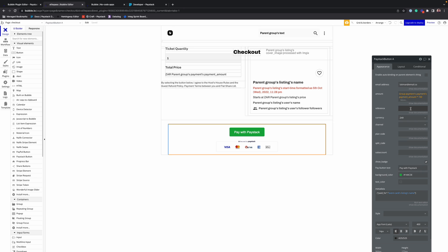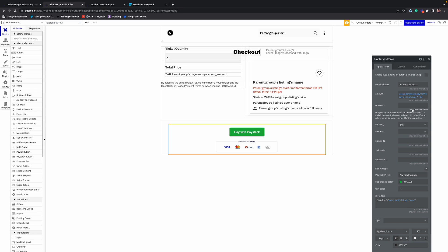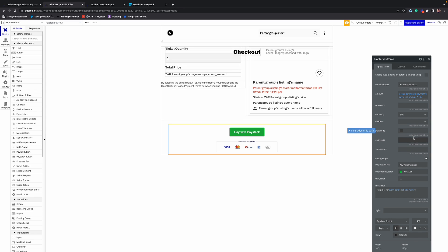The reference is the unique identifier for the transaction. If you don't pass one, we would set one for you. Split code and sub accounts are used to split payments with multiple partners or a single partner, respectively.